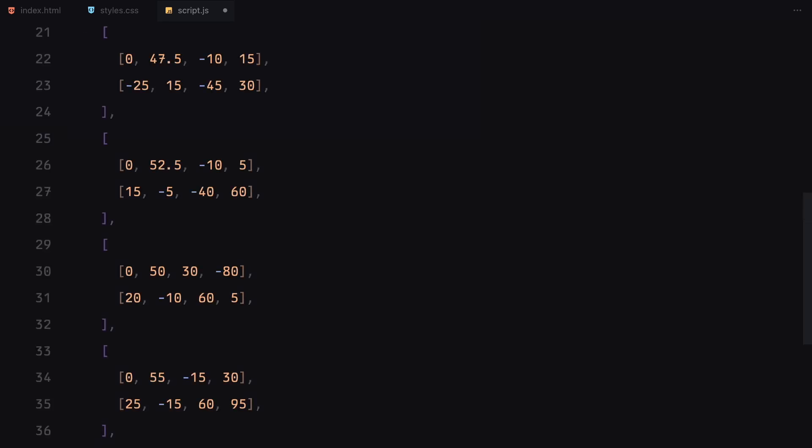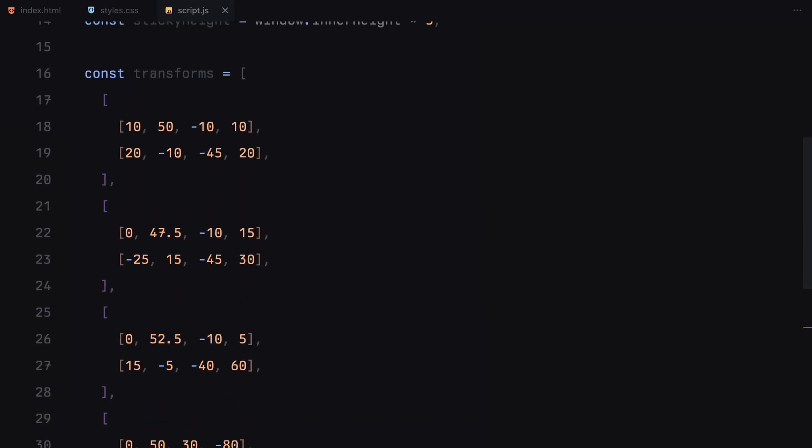Before we jump into the animations, we need to define the transformations for each card. I'll create an array called transforms which holds the vertical positions and rotation values for each card. Each item in this array represents a card and contains two sets of values. The first set is for the Y position and the second set is for the rotation.